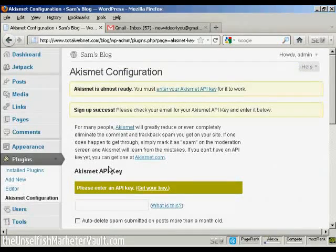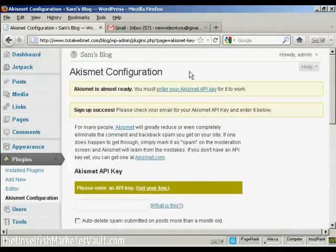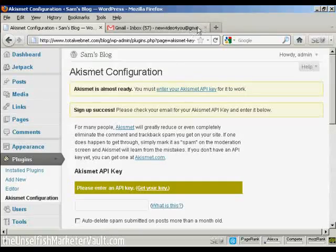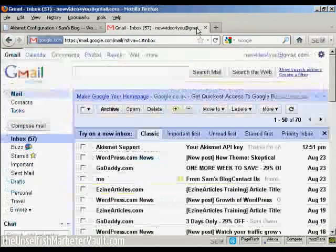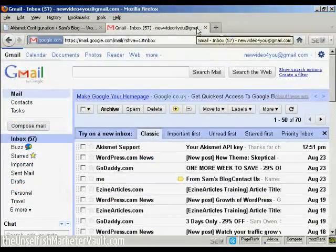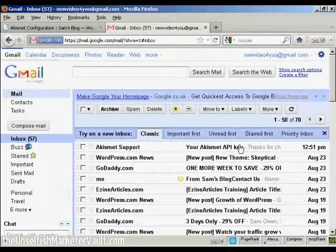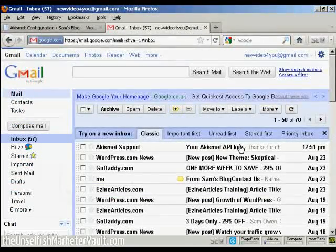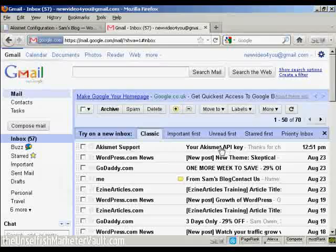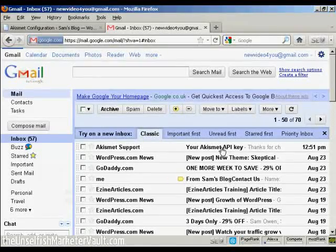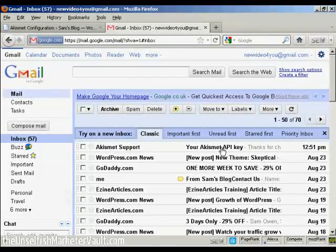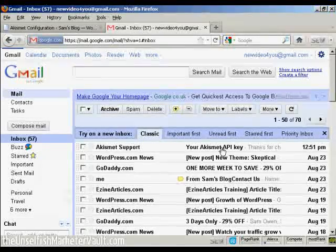And it takes you back to the configuration page. And we should have, if I check my inbox, there we go. That's the API key in here. And I can click the email to open it.